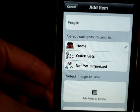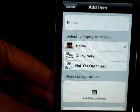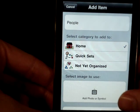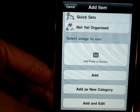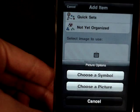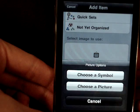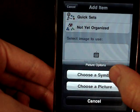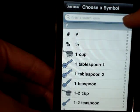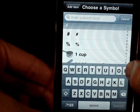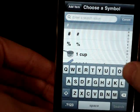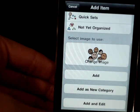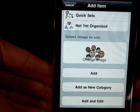Always make sure there is a check mark under the select category to add to, and make sure the home option is checked, because that will set the category on your home page. After that, you can select an image to use that will appear on the button. Click the add photo symbol, and you can choose a symbol within the Proloco2Go device or a picture uploaded onto your iPhone or iPod touch. We'll use a pre-programmed symbol and search for people.